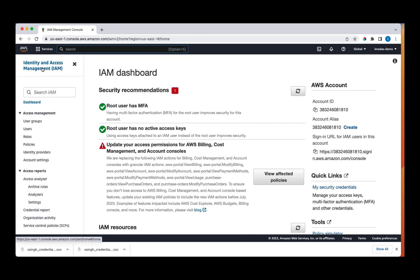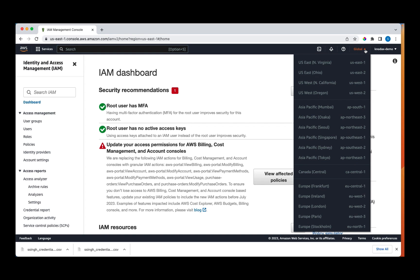Here, I'm on the IAM console. The first thing you notice is that IAM as a global service is not associated with any region. You can see all the regions are disabled.